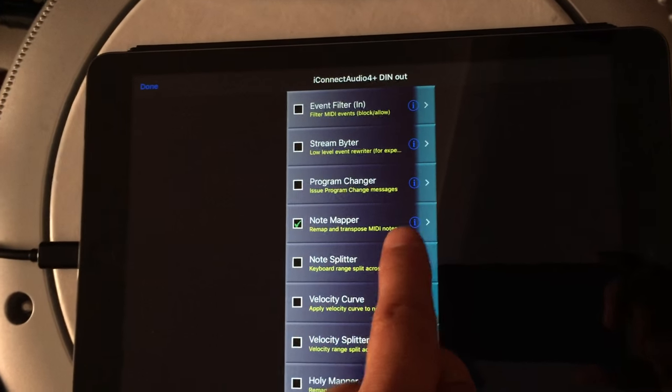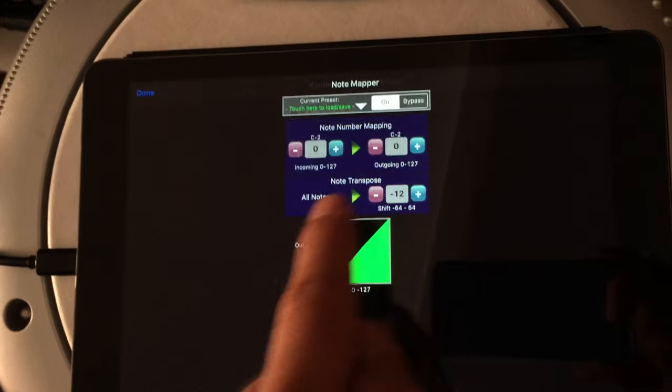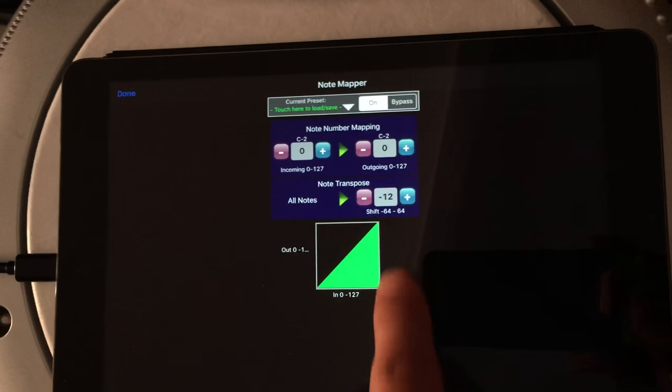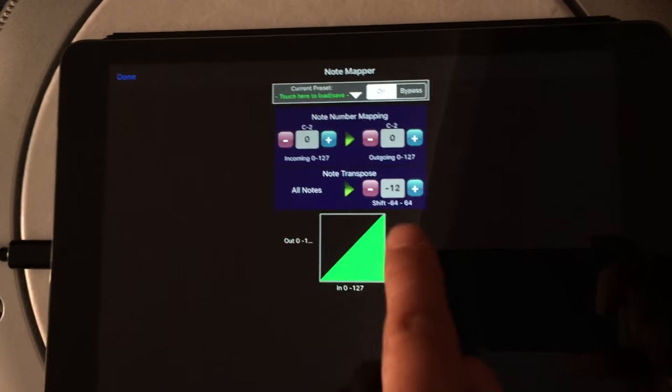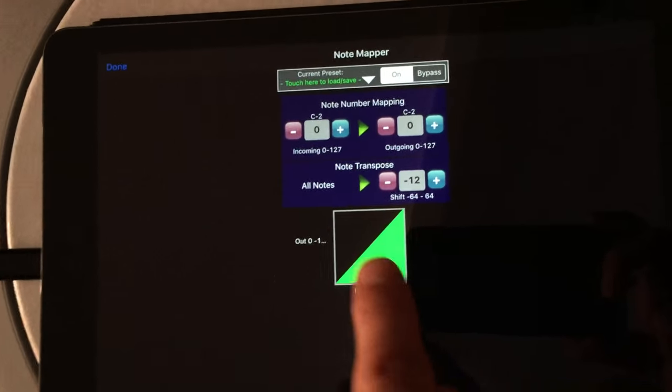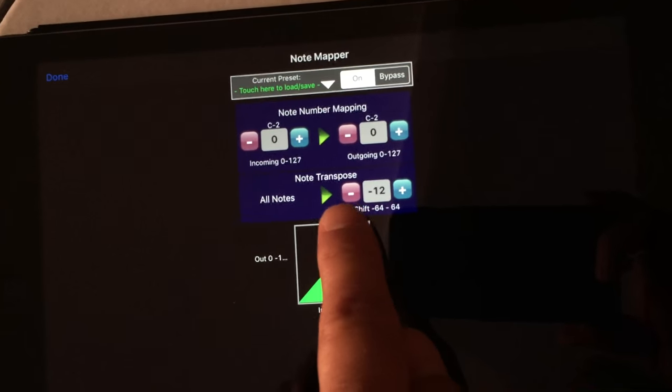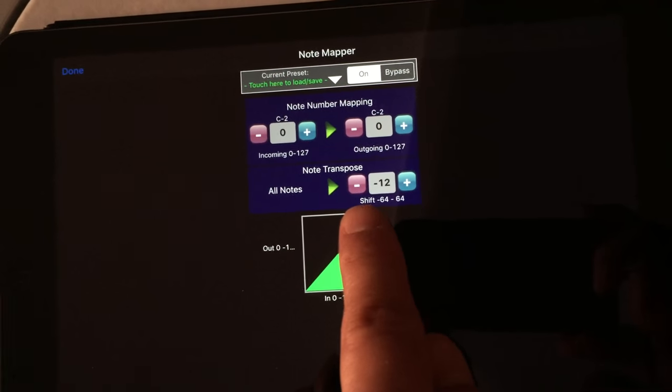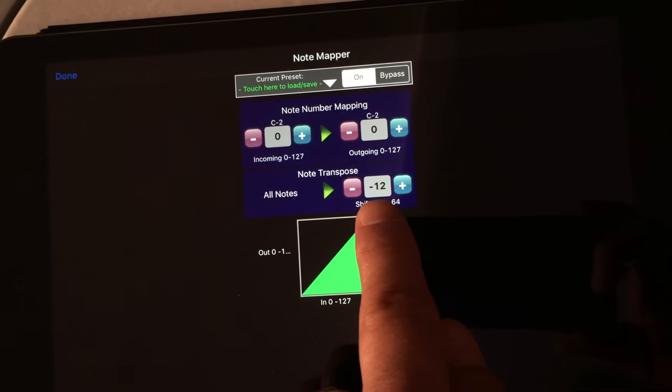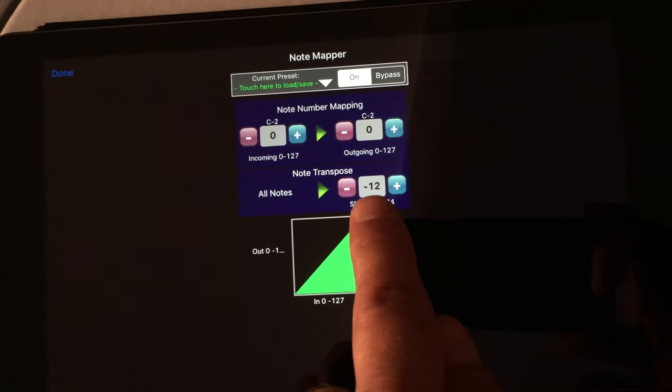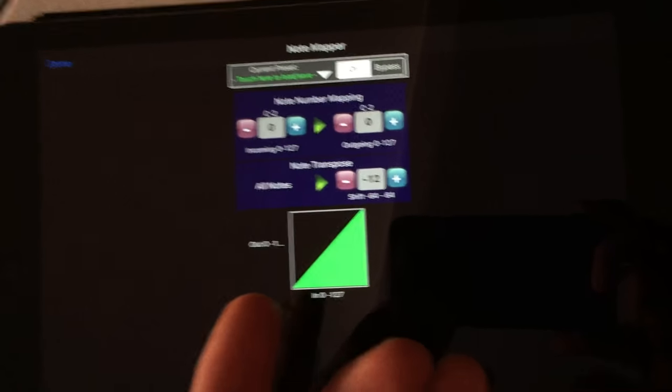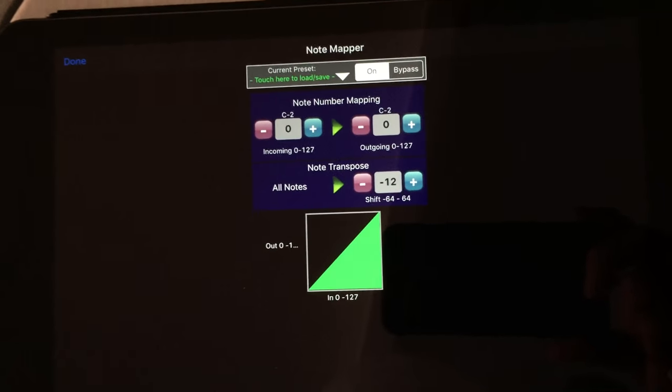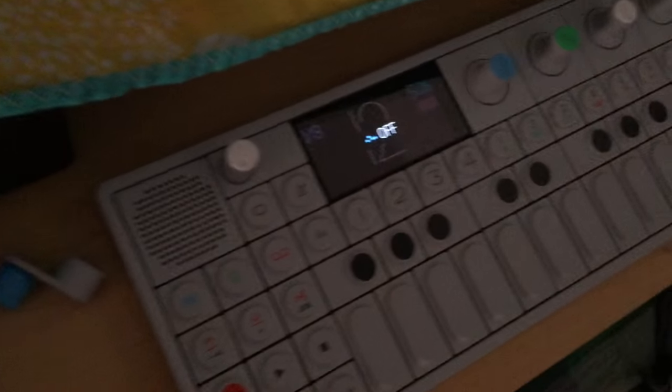And if I engage it and have my setting here I can transpose all incoming MIDI notes 12 notes down, one octave. Now I can sequence my Rhythm with the OP-1.